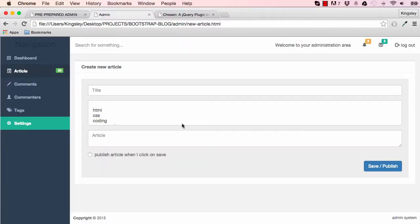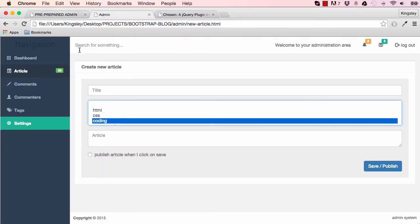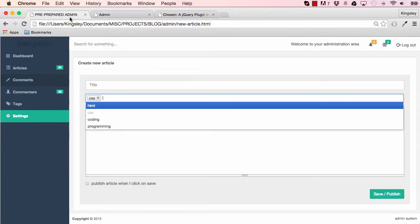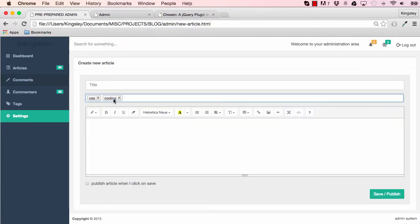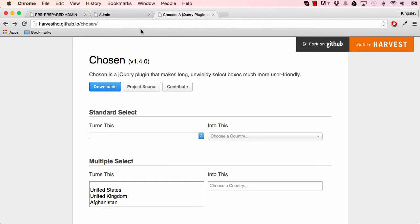In this lesson, we are going to work on having our select using a plugin called Chosen.